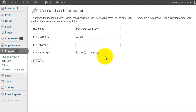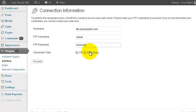If you are required to enter your FTP password, just enter your FTP password here. Then click on Proceed.